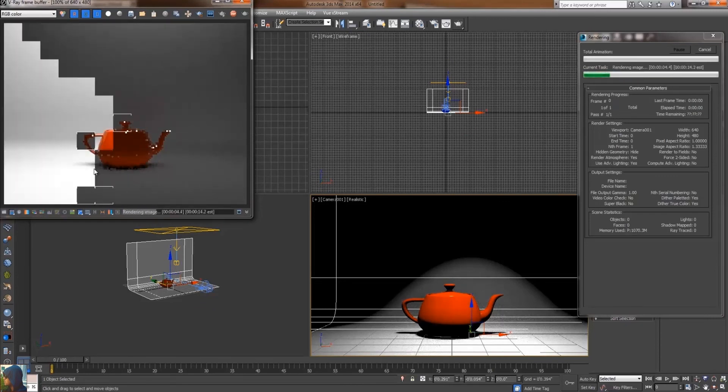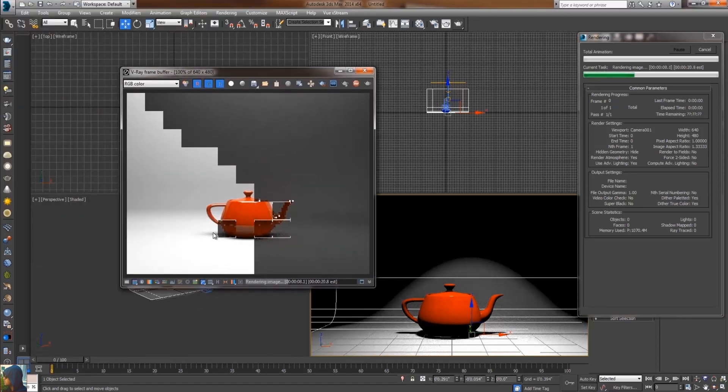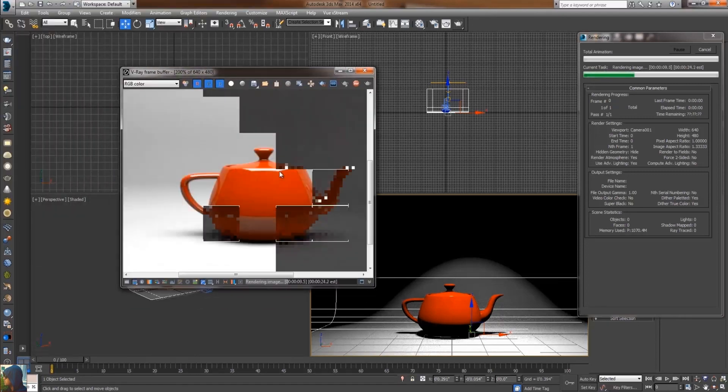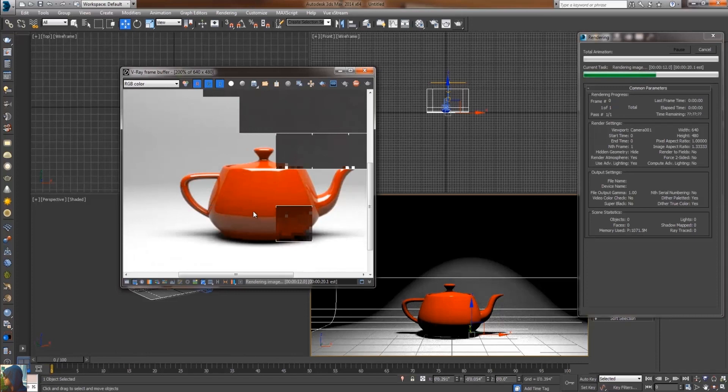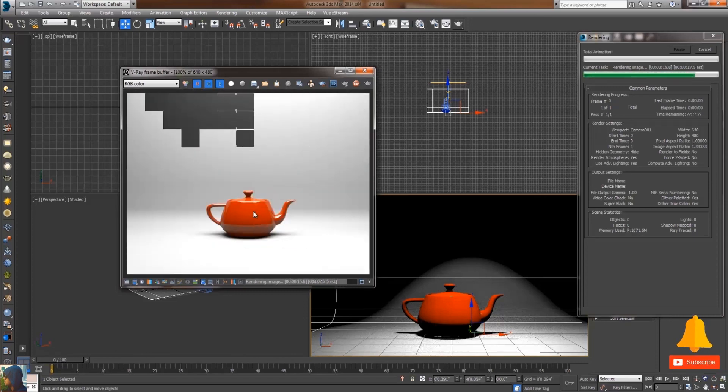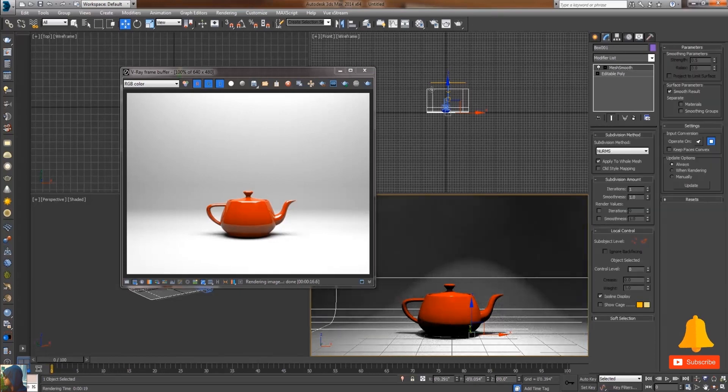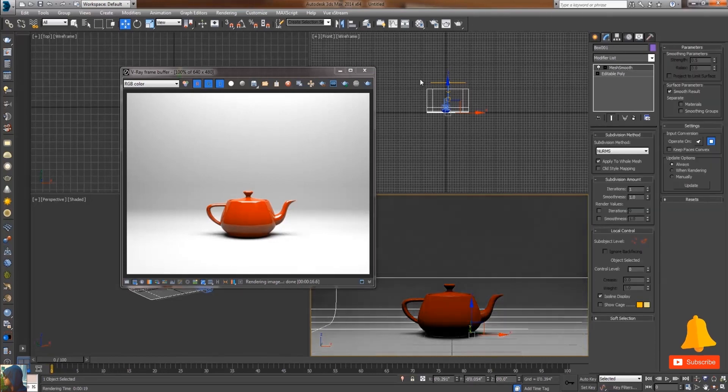You can see I can get a very beautiful render with proper reflection, a great studio light setup. Thank you so much for watching this tutorial. Just subscribe to my channel if you like this.